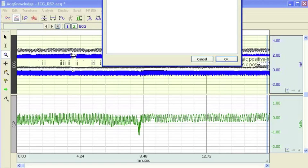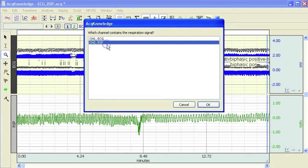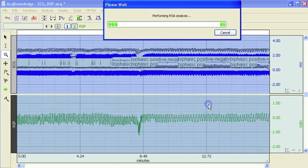Okay, so the software has now gone through and identified the ECG. Now we are asked to identify the respiration channel.